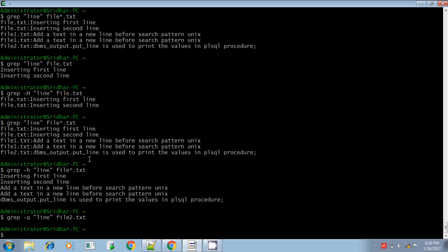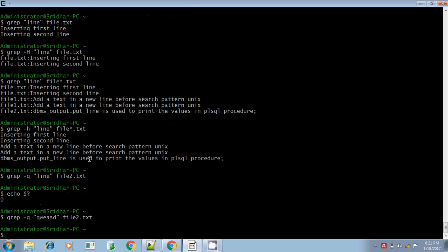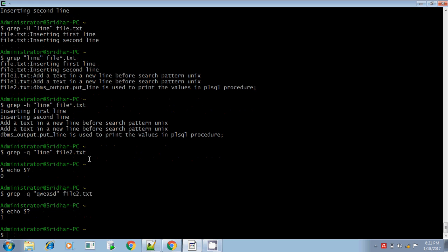If you want to know the status — whether it is success or not — you have to check it using echo dollar question mark. That displays the exit status: zero means success and non-zero means failure. If you search for a pattern that is not found in file2.txt, even then it won't display anything, but the exit status will indicate failure.